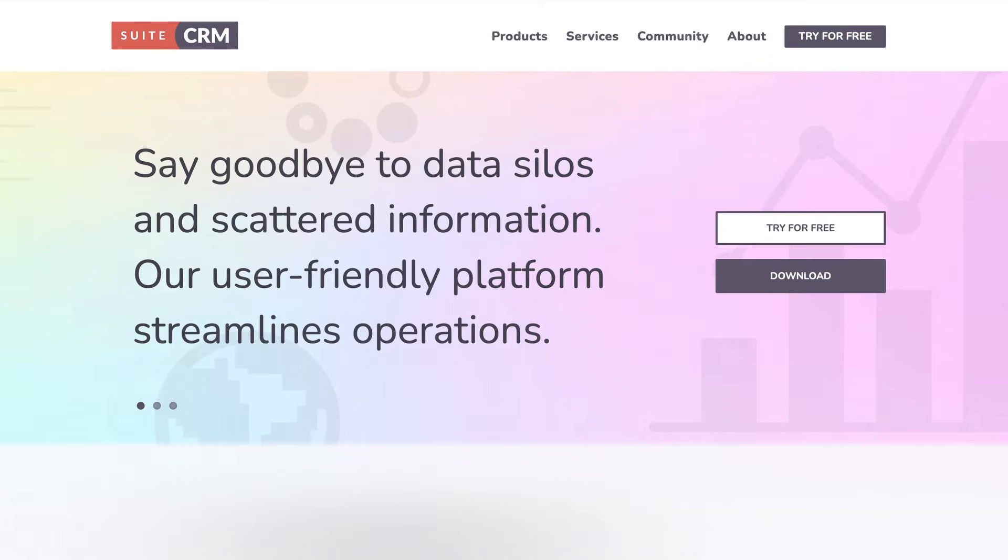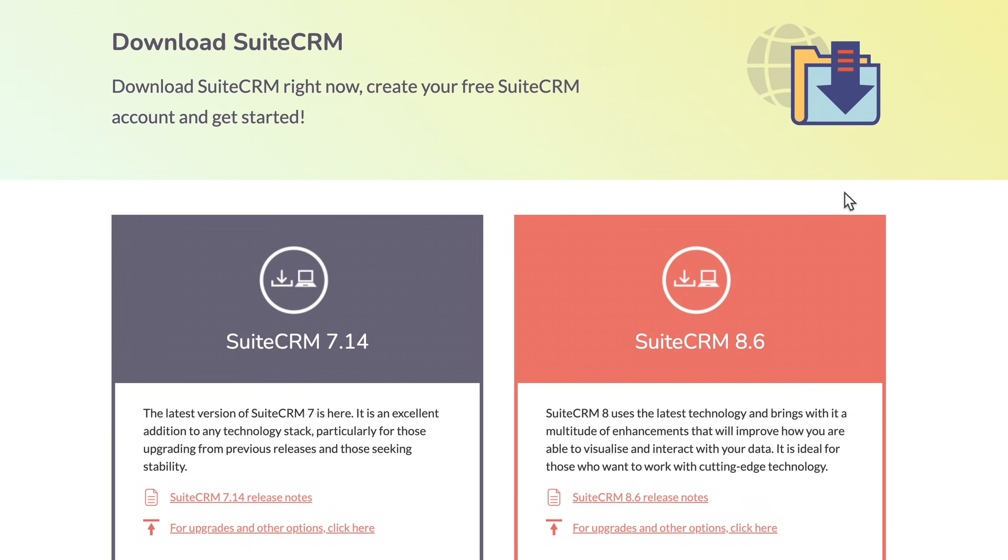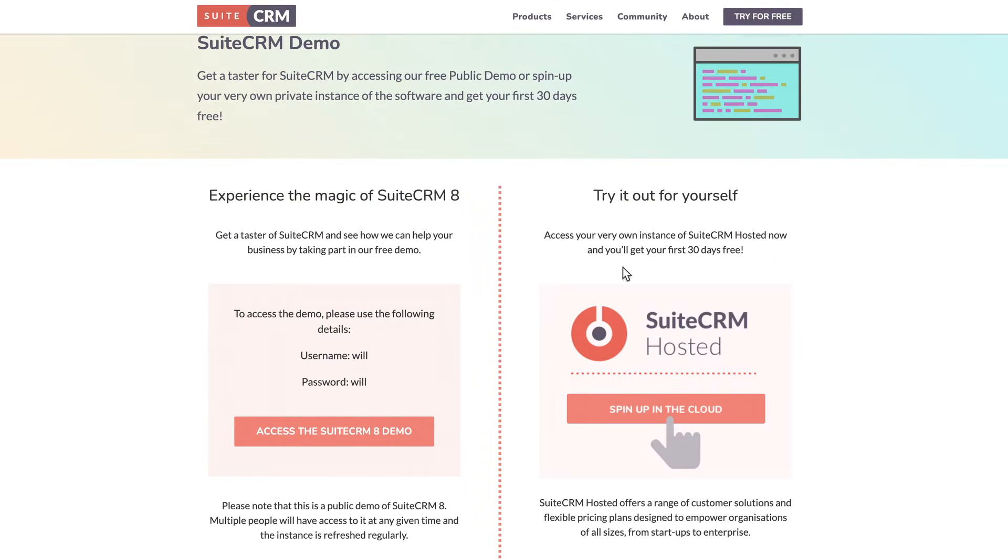You can try the software for yourself, by downloading and installing the latest version, using our online demo environment, or by starting a 30-day free trial for SuiteCRM Hosted. You can find more information about these options in the video description.